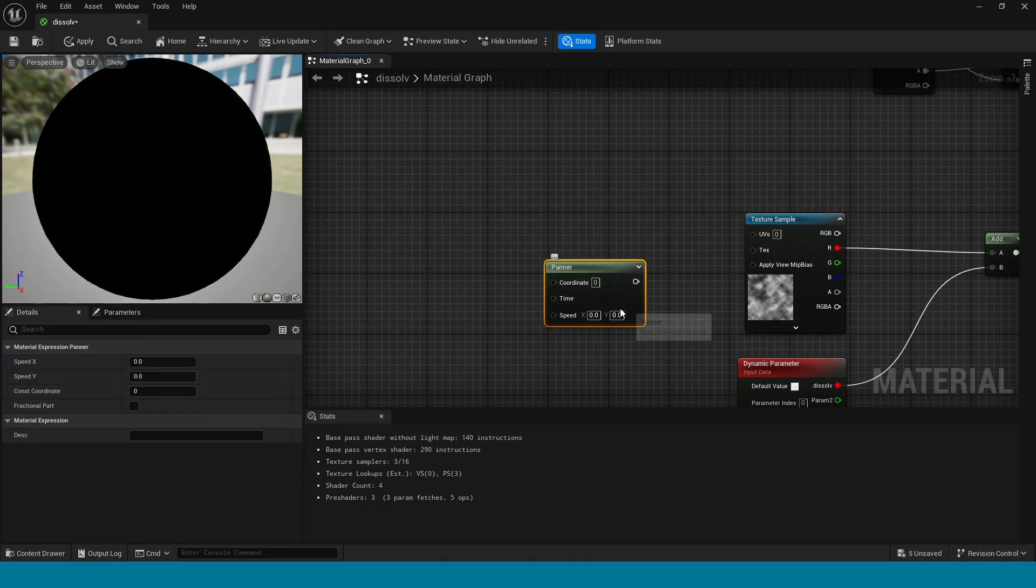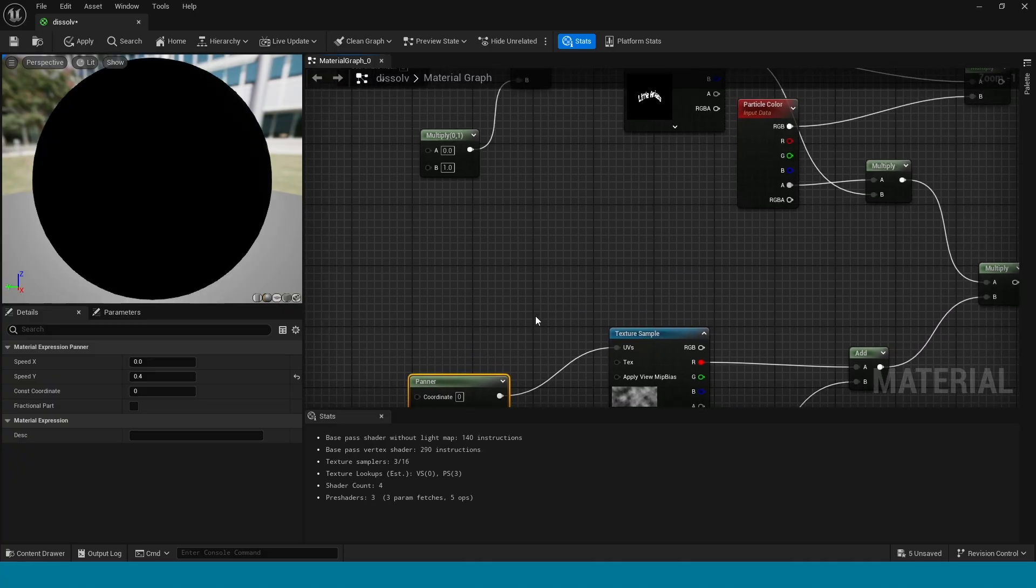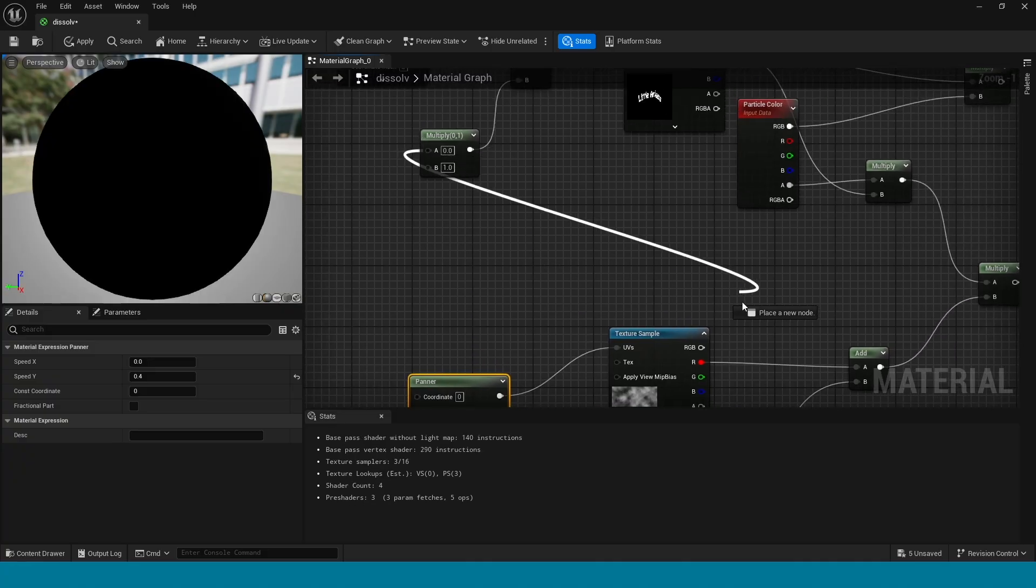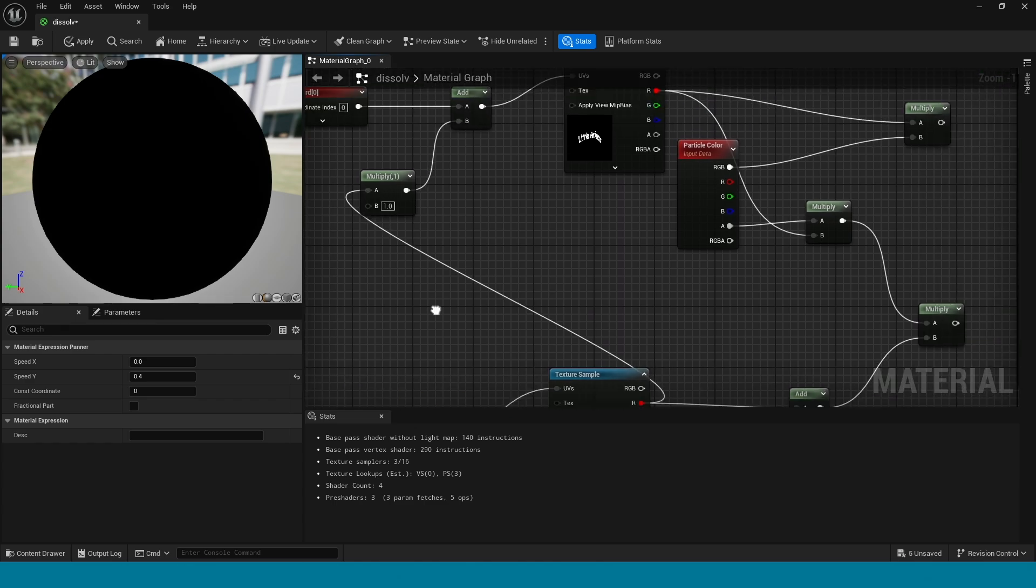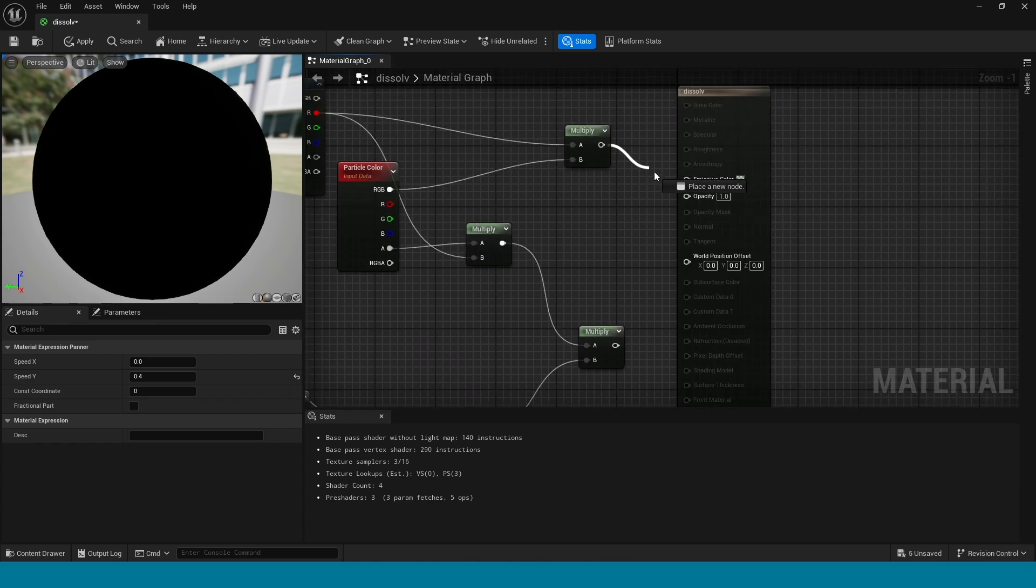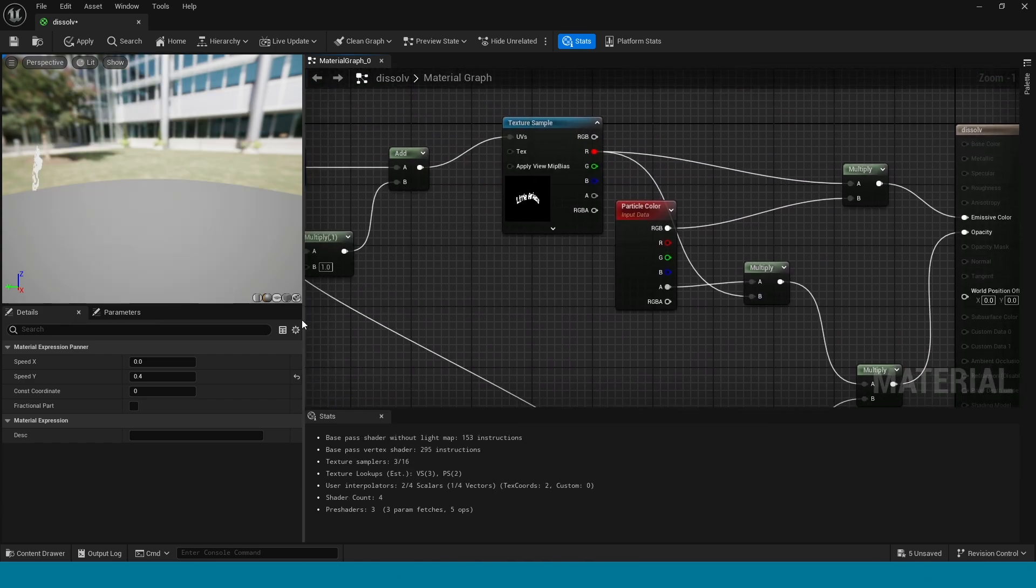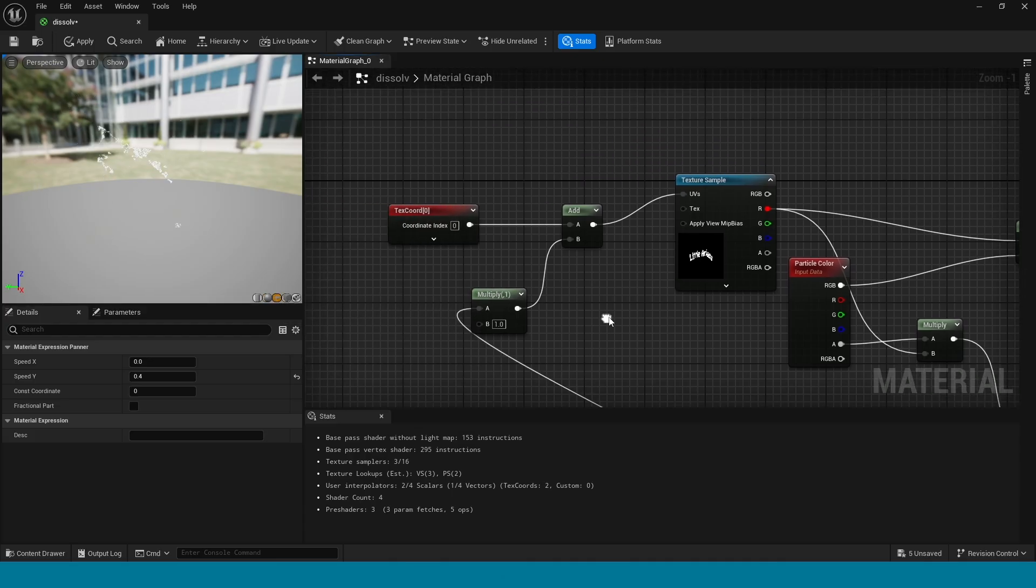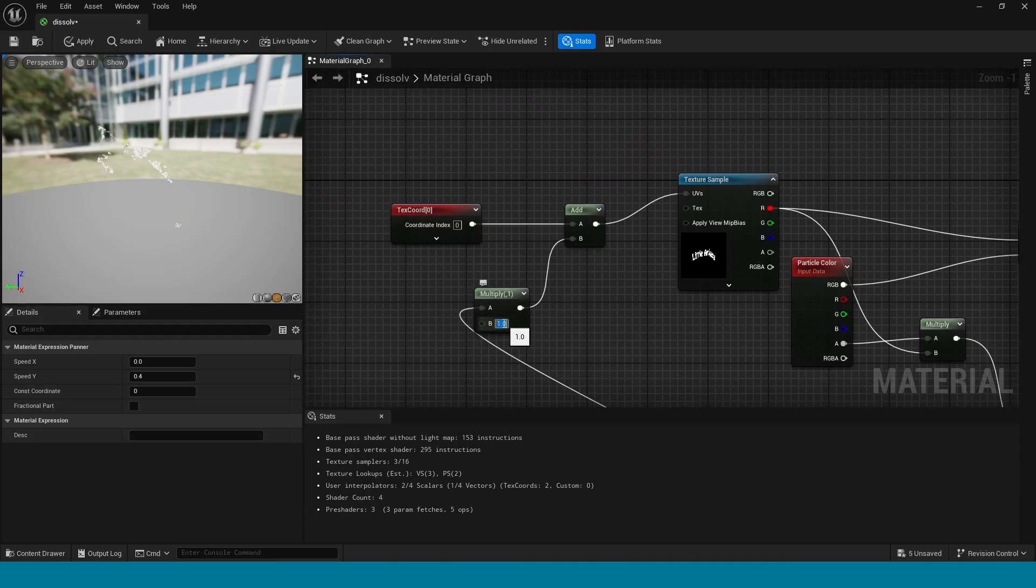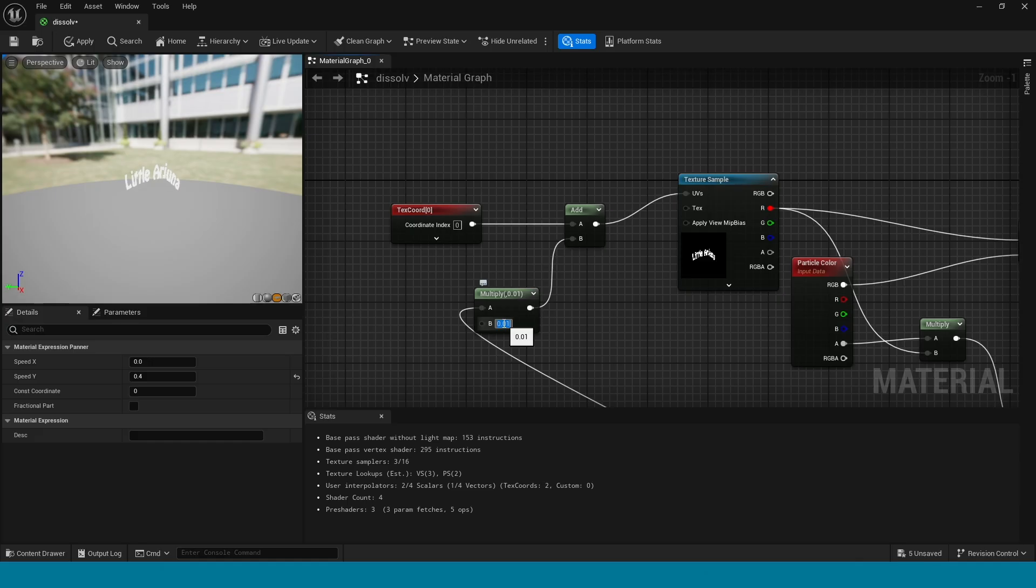Take a panner, connect this to here. The panner value is 0.4. Now connect this multiply to the texture sample and connect this to emissive color and this to opacity.